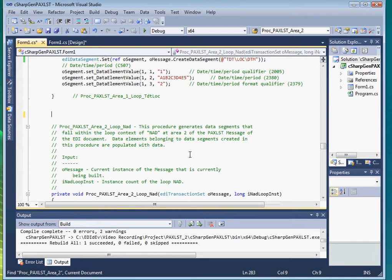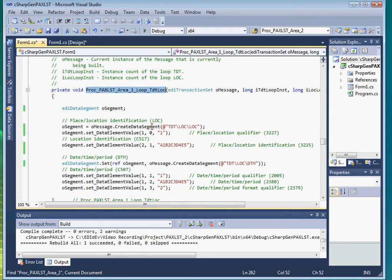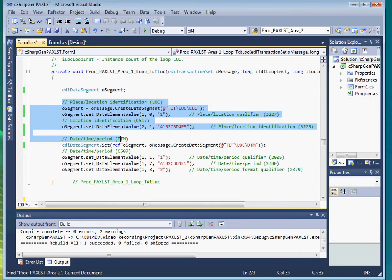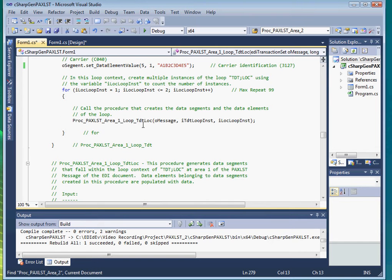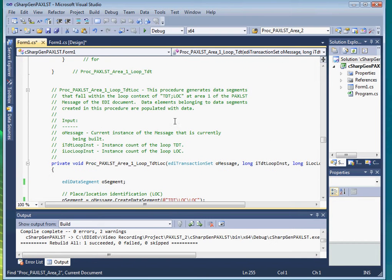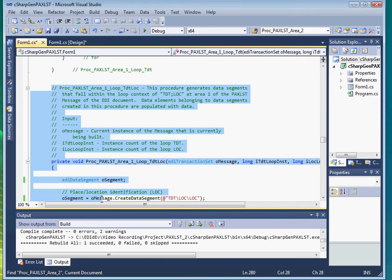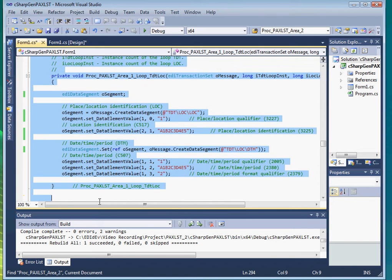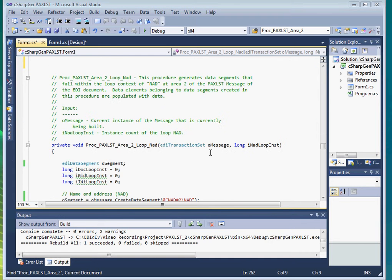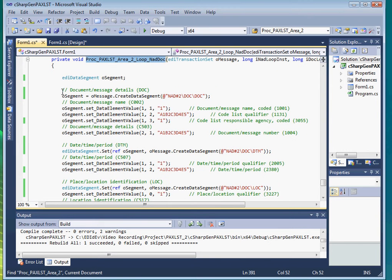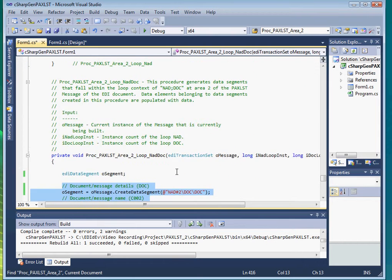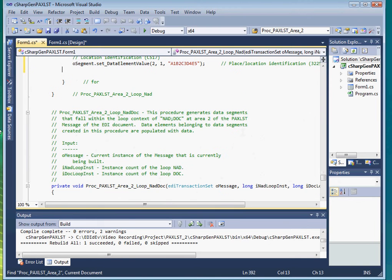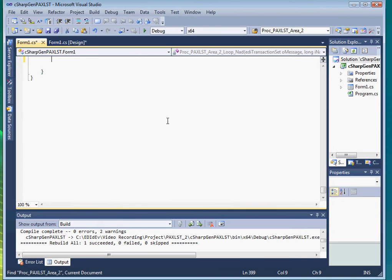I've also already determined that procedure loop TDTLOC can be consolidated to loop TDT. So let me quickly do that. Copy this, and then paste it here. And then delete this and then delete the procedure loop NADDOC. OK.